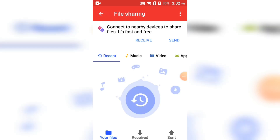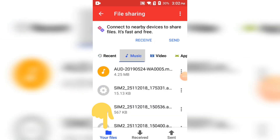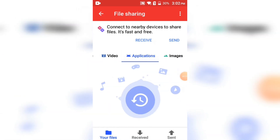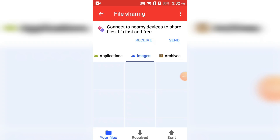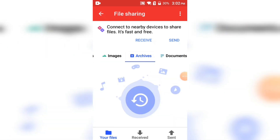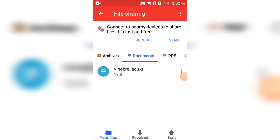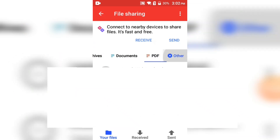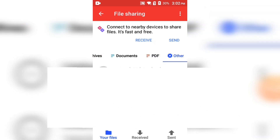If you click on the other file, you can share the music, media, and applications. You can share the manager and the file. If you click on XN, you can receive different files and share every file — documents, PDF — you can share all the information.